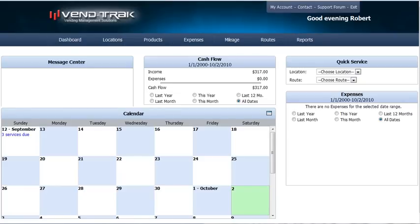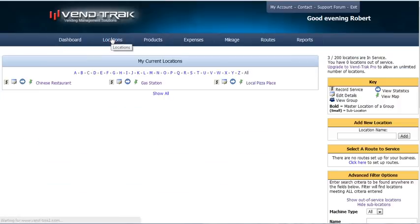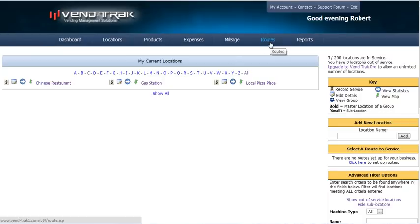Once you have locations added in Vintrac, the next logical step is to group them all into routes. We're going to do that in this simple demo right here. As you can see, we have three locations added in Vintrac right now, and we're going to group all three of these into one route.